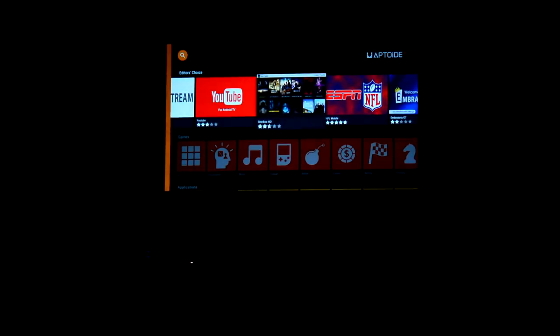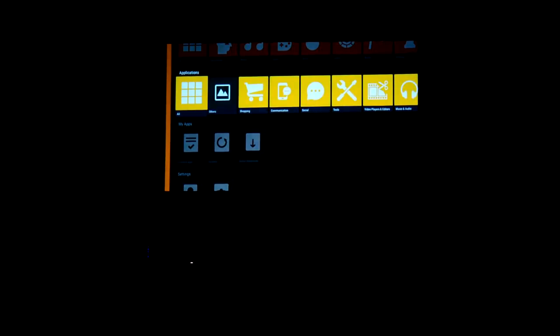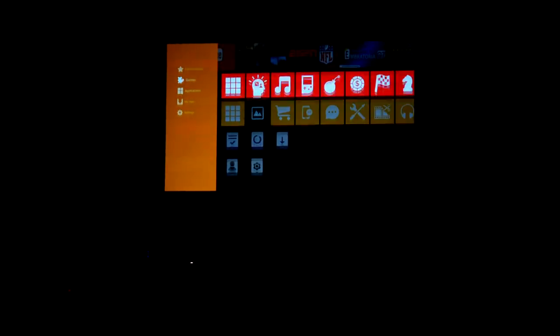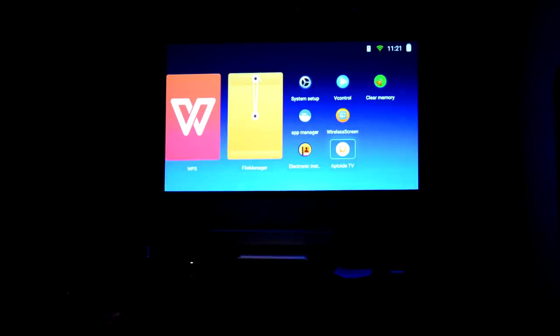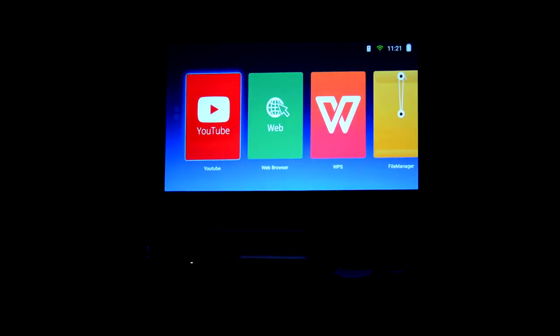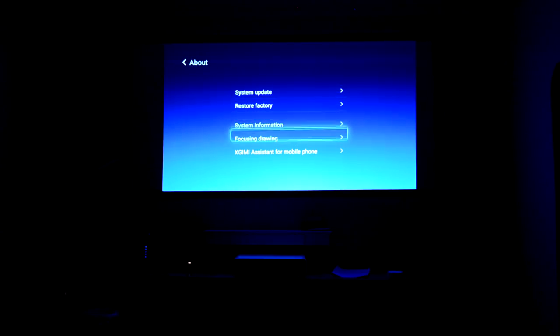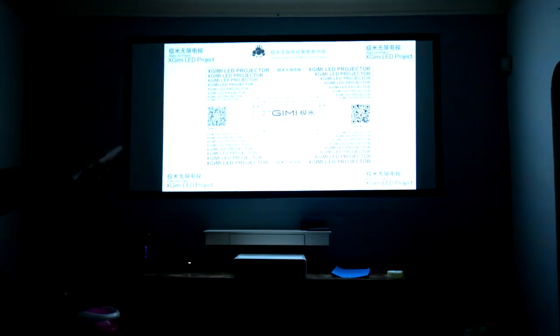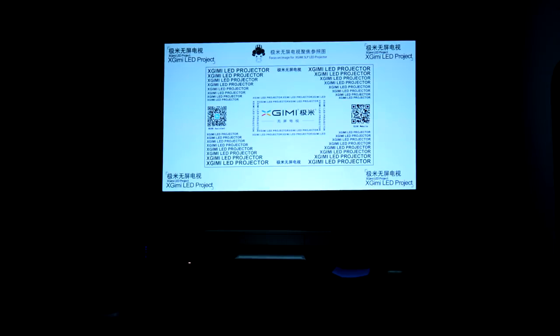Aptoide TV works perfectly, so you can download pretty much all of your entertainment apps, including Kodi, and this projector has enough grunt to actually run the latest version of Kodi without crashing every five minutes. This is also true for the YouTube app.